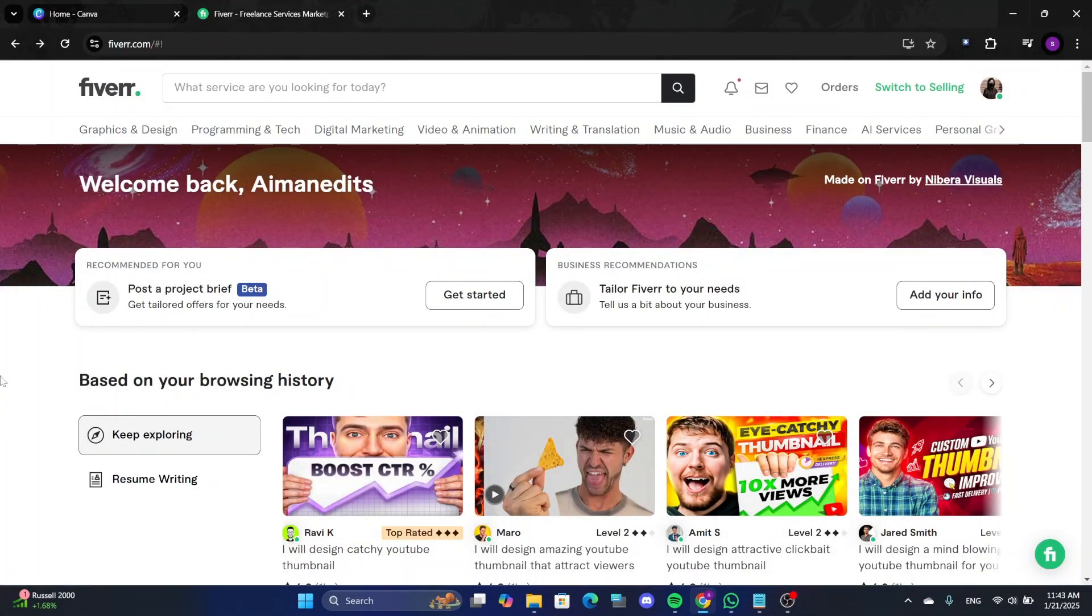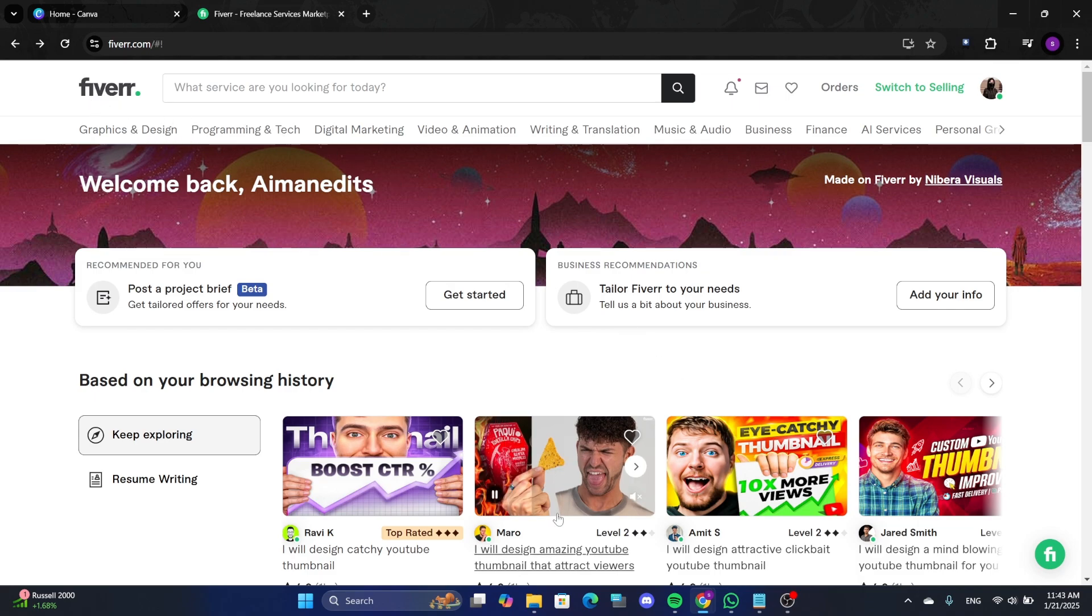Hello everyone. In this video, I will show you how to create a professional-looking Fiverr gig image design using Canva. Let's get started.